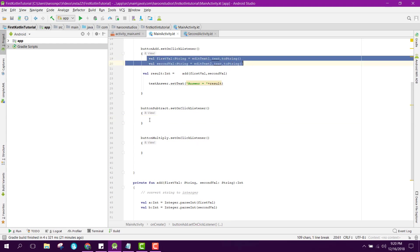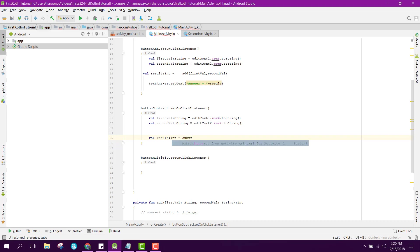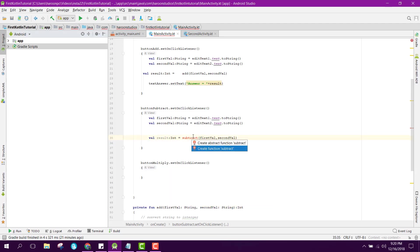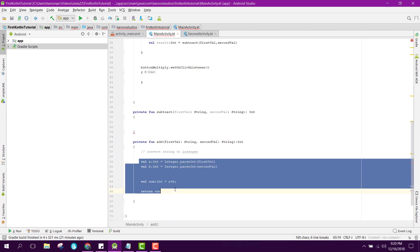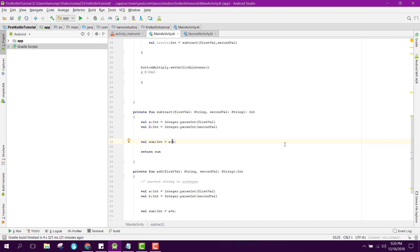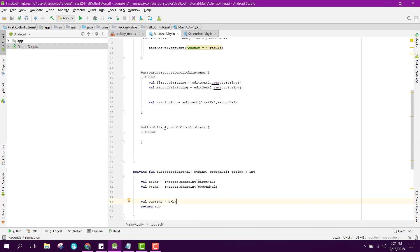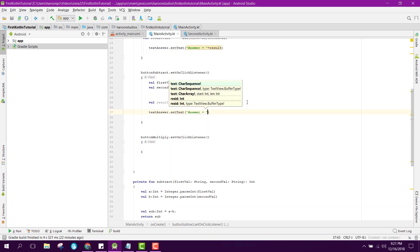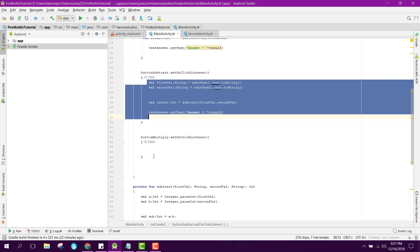Similarly for the subtract button, we get the two values and call 'val result: Integer = subtract(firstVal, secondVal)', then set 'textAnswer.setText(answer)'. We create the subtract function by copying the add function and changing 'a + b' to 'a - b', storing it in 'sub' and returning sub.